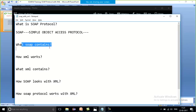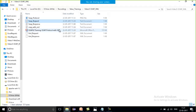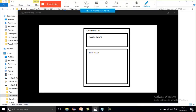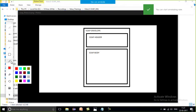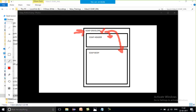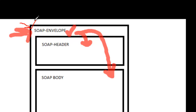Now let's see what SOAP actually contains — what is present within the SOAP protocol. SOAP actually consists of three parts. The first is the SOAP envelope, and inside the SOAP envelope two more things are present: SOAP header and SOAP body. We will understand what is present within each of these, but first you must know how SOAP is going to send its message.